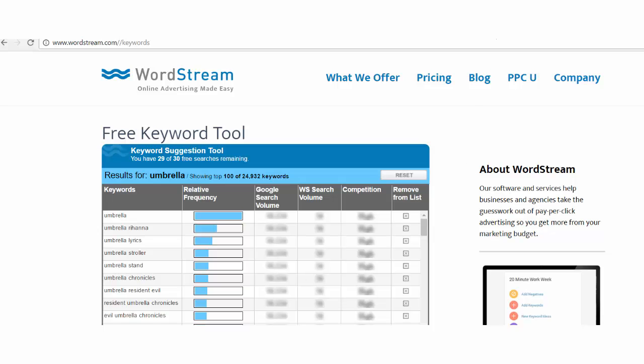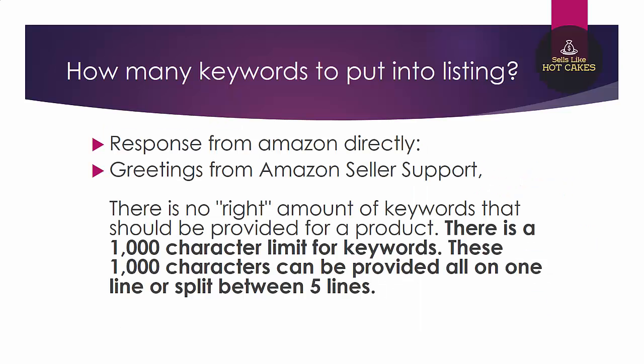You see guys there are a lot of services that you can use but personally I just stick with sales like hotcakes keyword search tool because it just gives me the keywords I need. Anyway you put at least five keywords to your Amazon listing and you don't need to just stack your listing with thousands and thousands of keywords. Amazon doesn't let you do that anyway. You can put more than one keyword per line but don't overdo it. Amazon will ignore punctuation there.